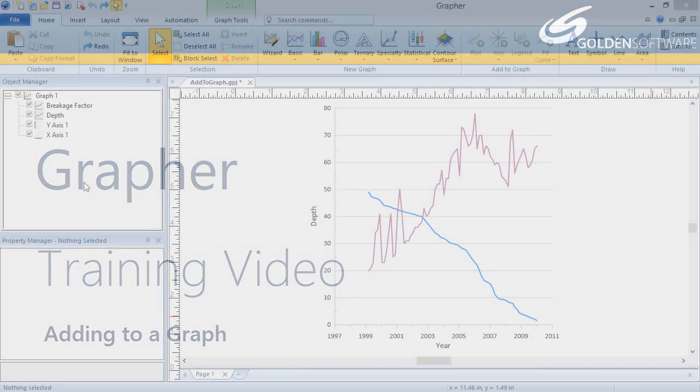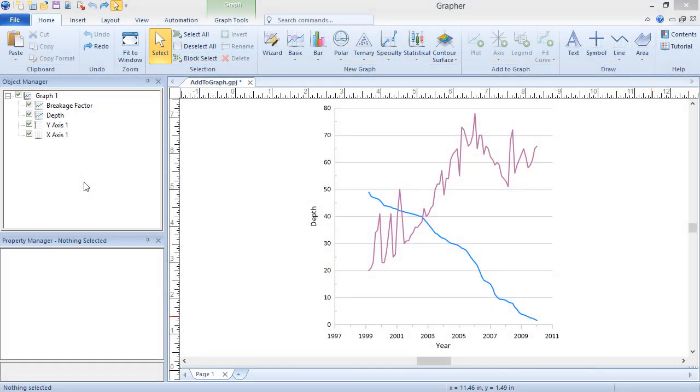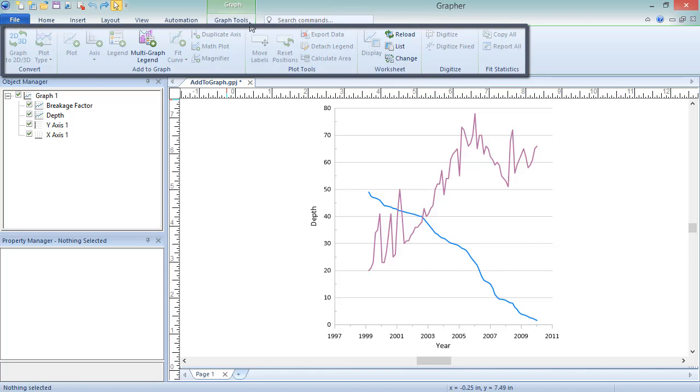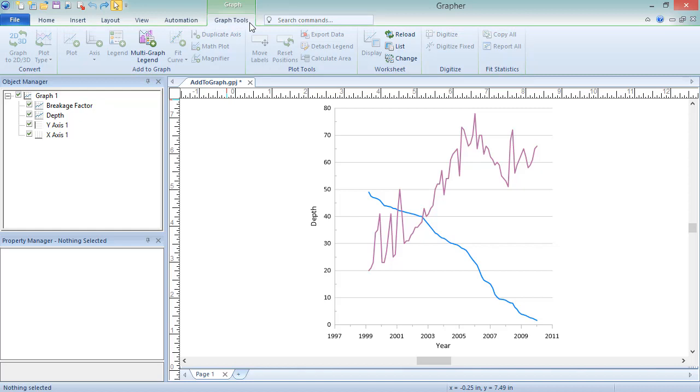Most of the objects that can be added to a graph are displayed in the Add to Graph section on the Graph Tools ribbon bar tab. These include plots, axes, legends, magnifiers, and math plots. These are the commands that will be addressed in this video.